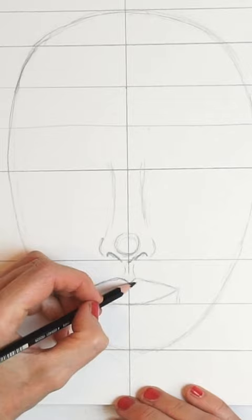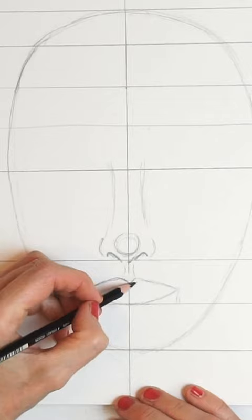So this is a very basic shape of the mouth just so you can see the distance. Because here's the chin, we can make the small mark for the chin, and here is the mouth.